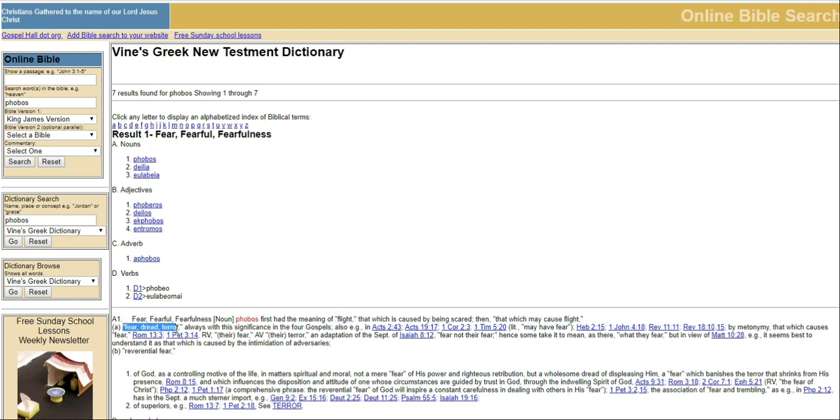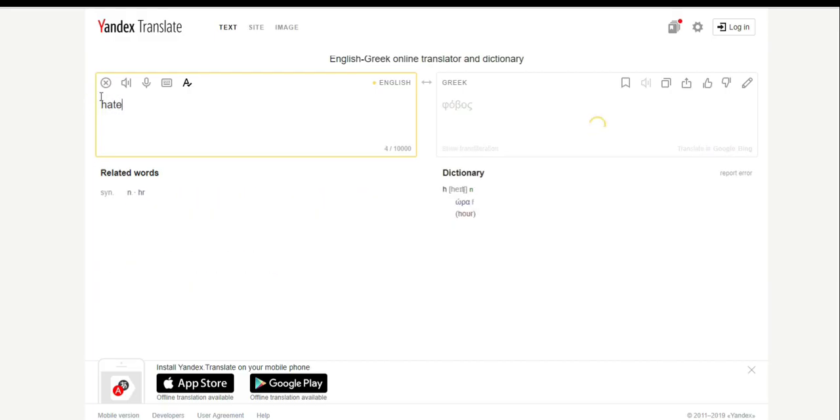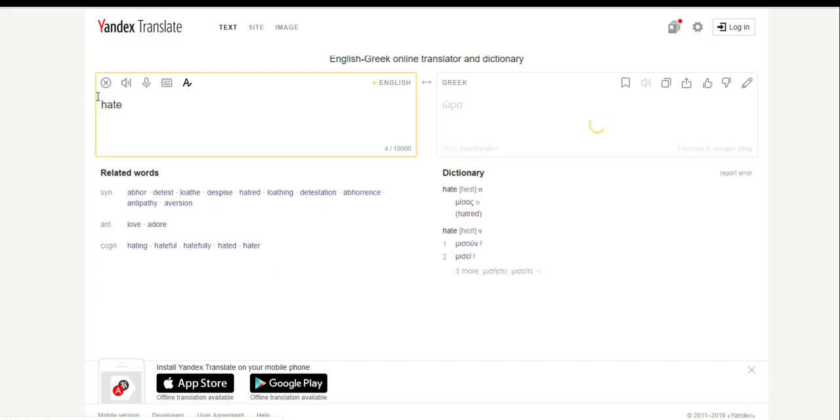So if phobos is not the right word then what is, I bet you're asking yourselves? Well here it is. The symbols are pronounced misos which means hatred or misee which means hate.